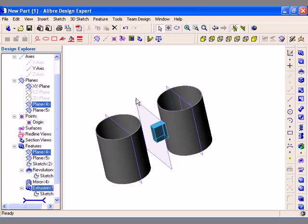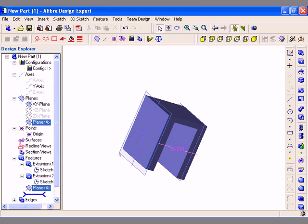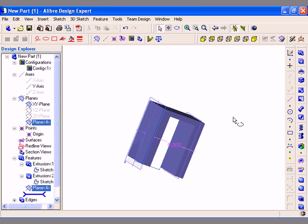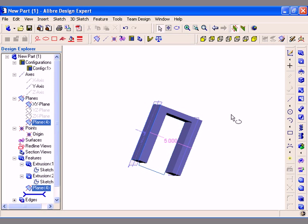Clicking OK generates the feature up to the next available face. As you can see from all the previous examples, a Boss feature creates or adds material to the solid body. I am now going to proceed to the Extrude Cut features which removes or cuts material away from the solid body.